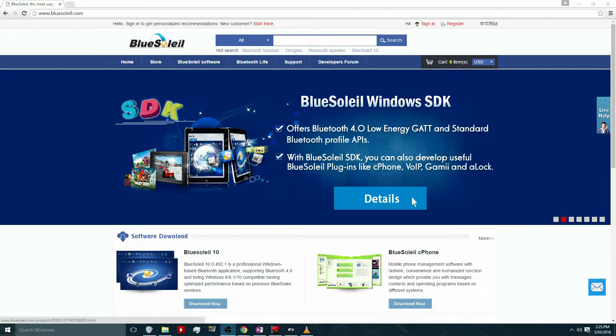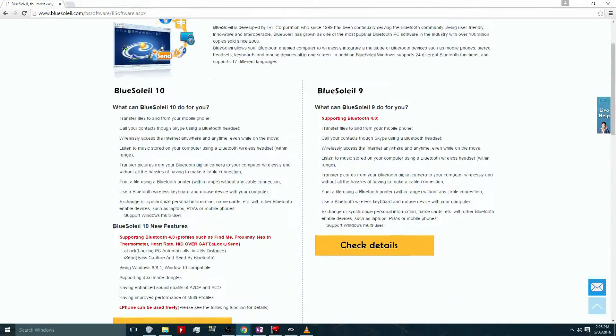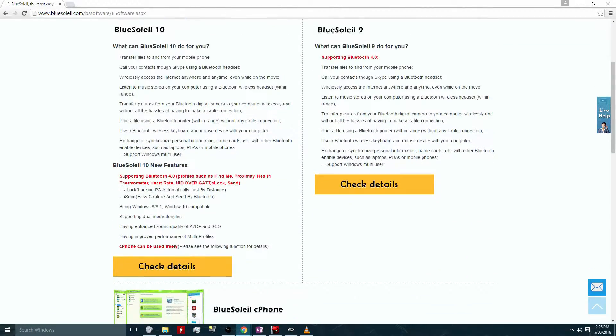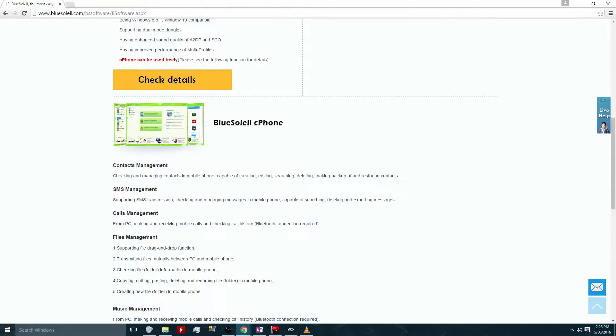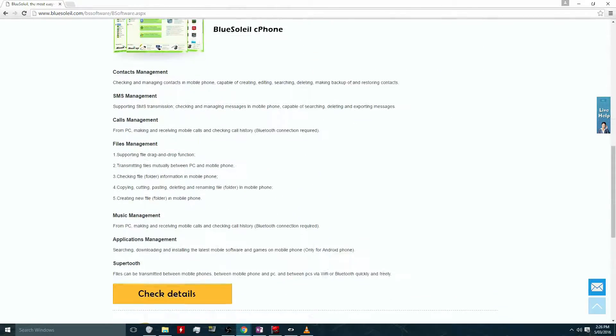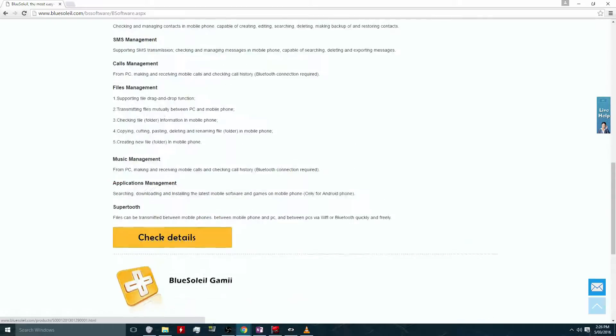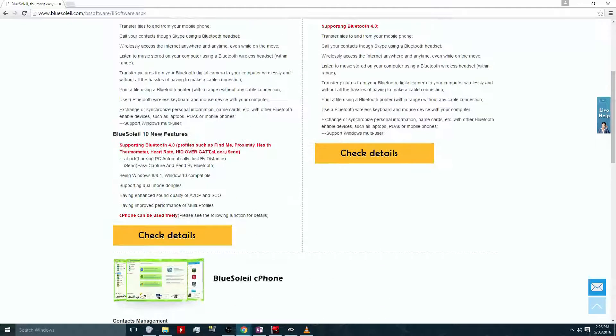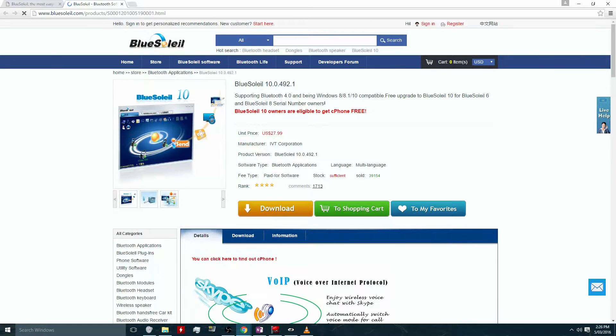There is another Bluetooth stack out there that you can use called BlueSoleil, and you can purchase that from their website. Now I went with the Toshiba Bluetooth stack because it's a free download. It does come on a 30-day evaluation trial, but there's actually no way to purchase the stack unless you purchase a bit of Toshiba hardware. But there is a registry fix to get around that.